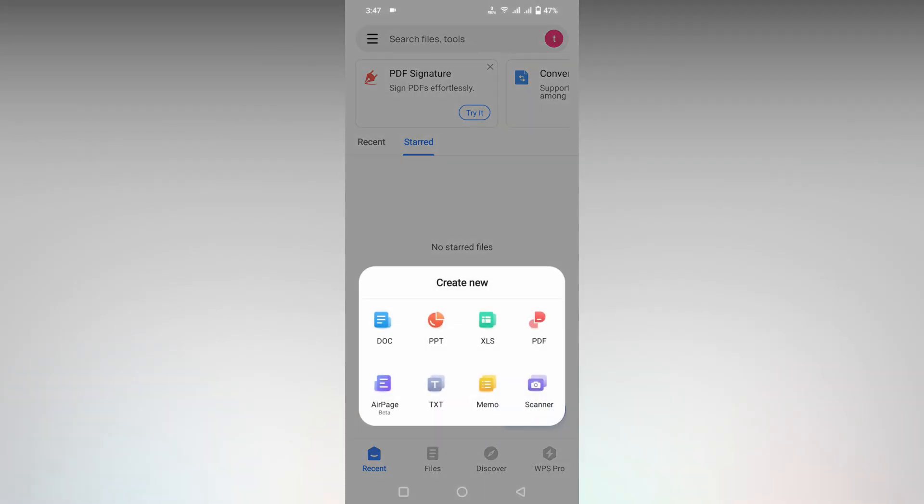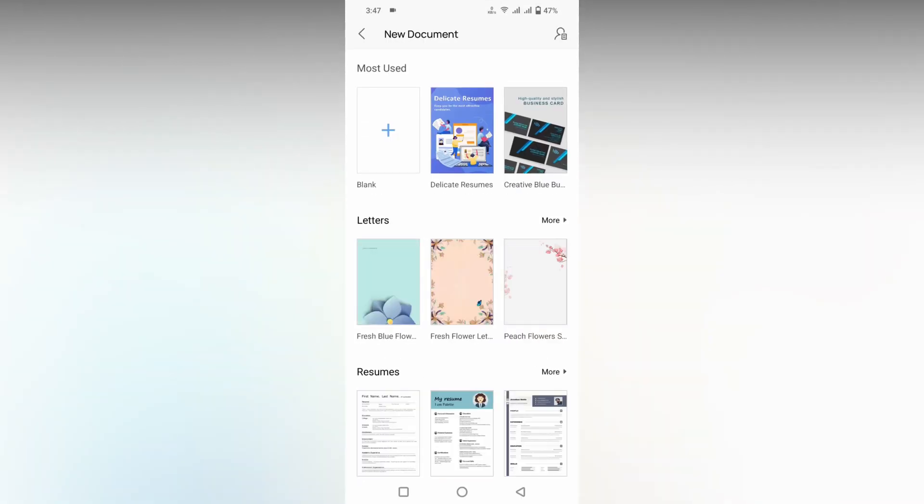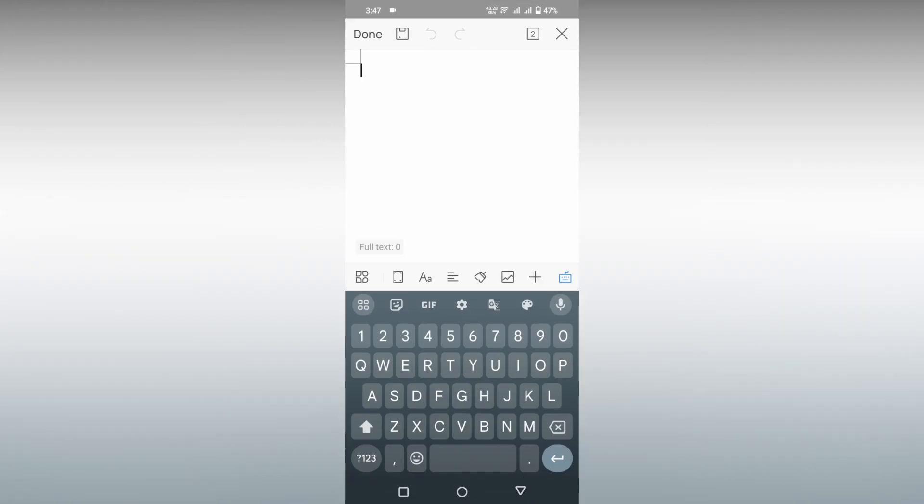First of all, click on this plus symbol or create symbol, click on the document option, and click on the blank document to open a new document.